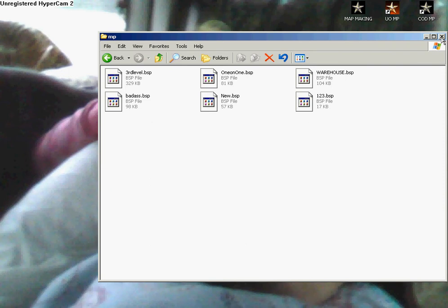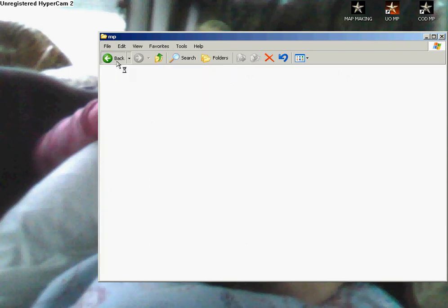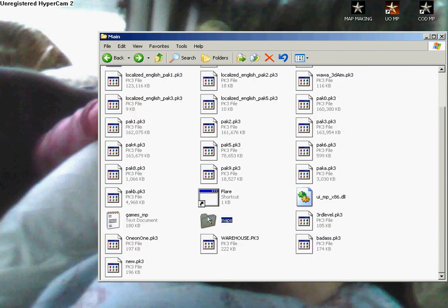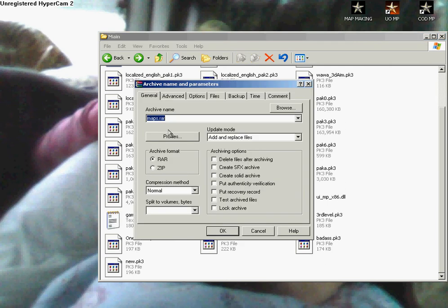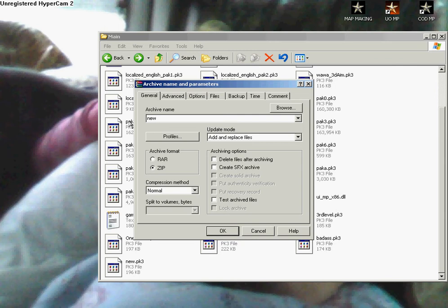And then after you're done doing that, you want to go back to right here, right click, add to archives, .zip, the map's name, so it's new.pk3. Make sure that you put the dot into the zip instead of the rar, and then hit ok.